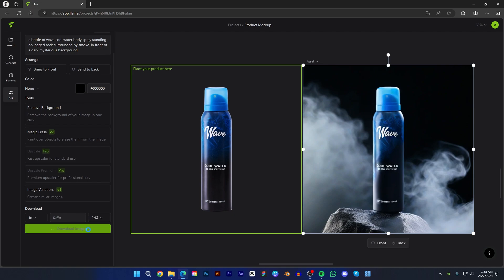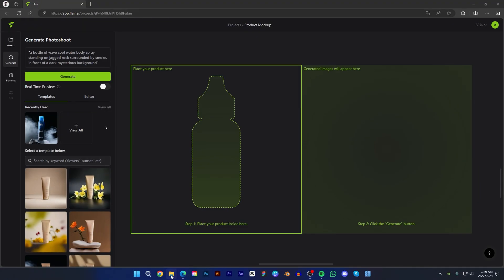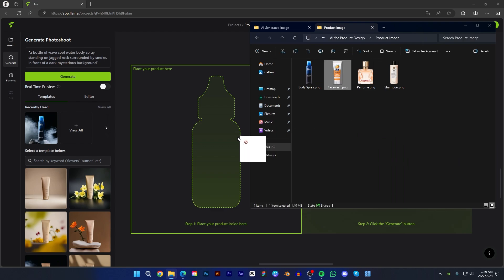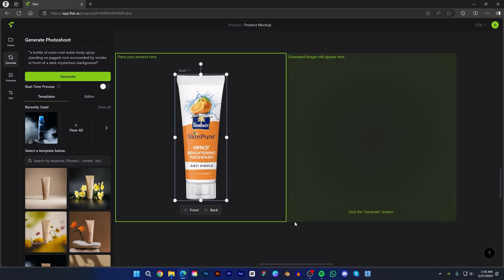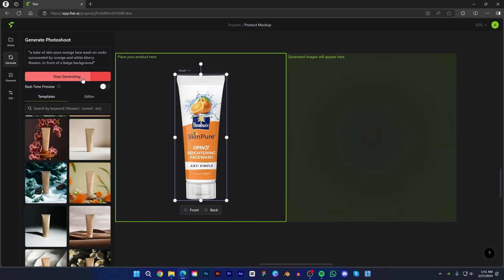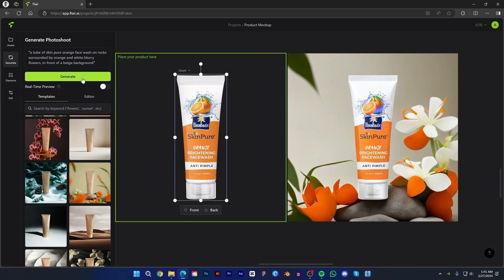Let's try another image. Just delete the previous image and drag this facewash image. This time I will choose this template and click generate. Just wait for a second — it's done.